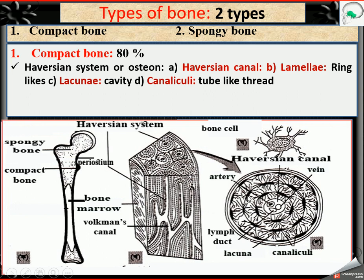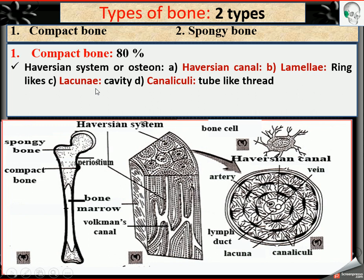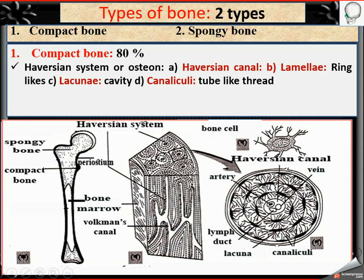Each lamella contains a cavity called lacuna. The cavity of the osteon or Haversian system is called lacunae in plural form. The lacunae are connected with each other by a thread-like structure called canalicule.